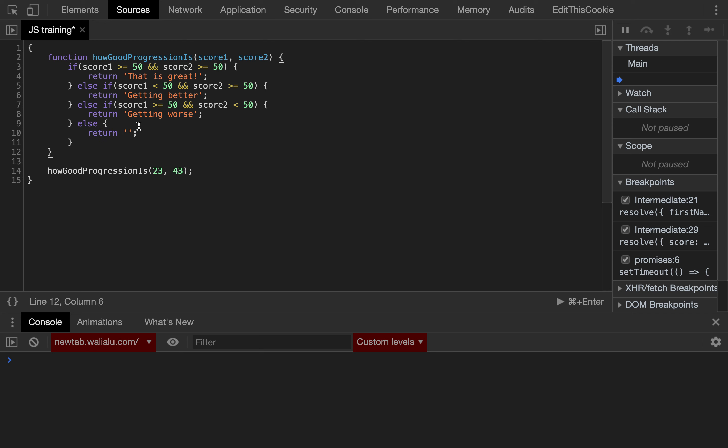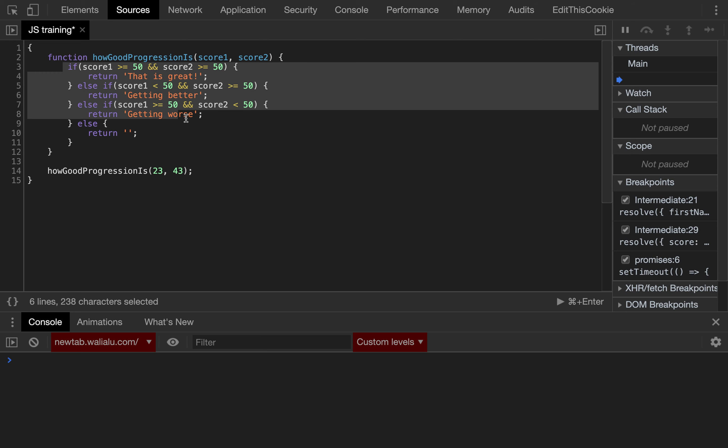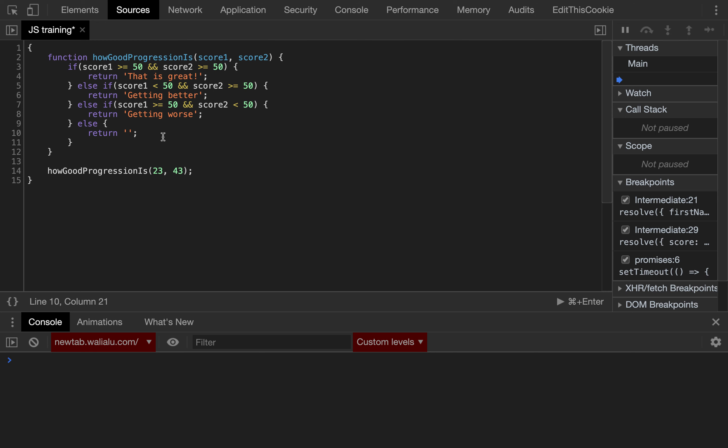So default scenario, that necessarily means that both the scores are below 50. Because if any of the scores is above 50, we will capture that before. So else, that means oops, both scores are below 50, something like that.